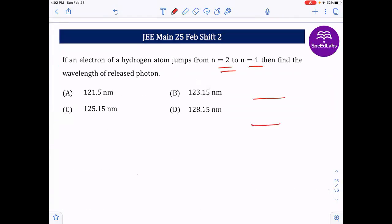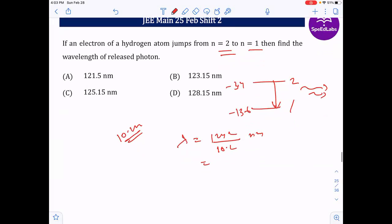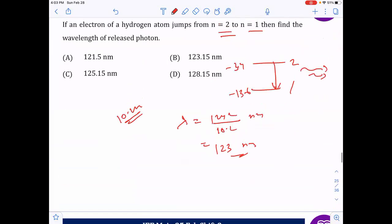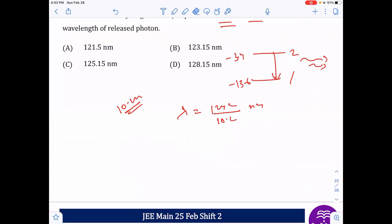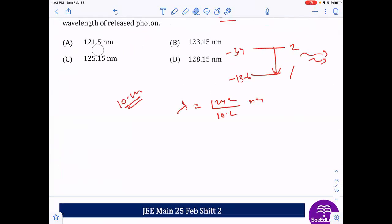If an electron in hydrogen jumps from n=2 to n=1, what is the wavelength of the emitted photon? Energy at n=2 is −3.4 eV, at n=1 is −13.6 eV, so the energy gap is 10.2 eV. Using λ = 1242/E = 1242/10.2 ≈ 121.8 nm, approximately 121.5 nanometers.